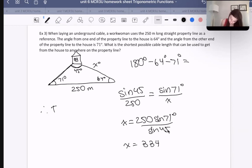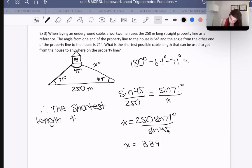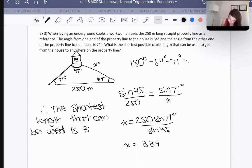Therefore, the shortest cable length that can be used is 334 meters.